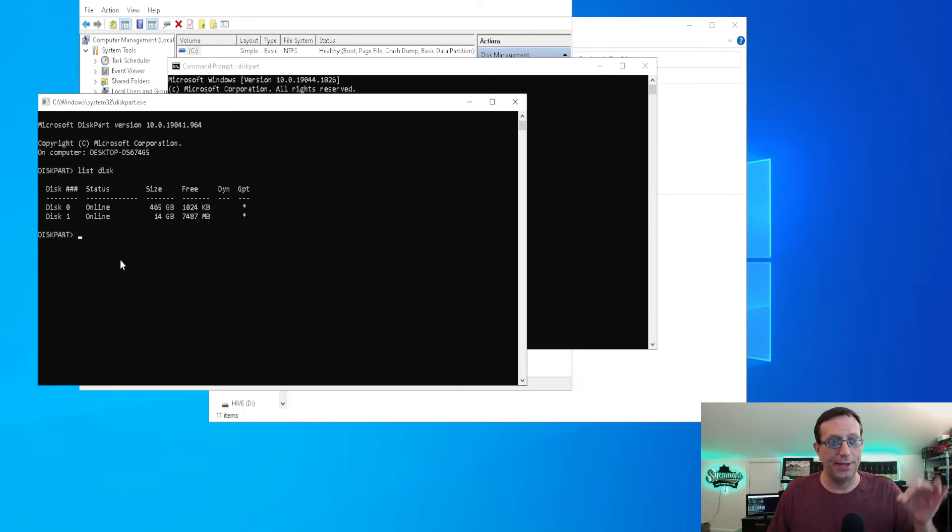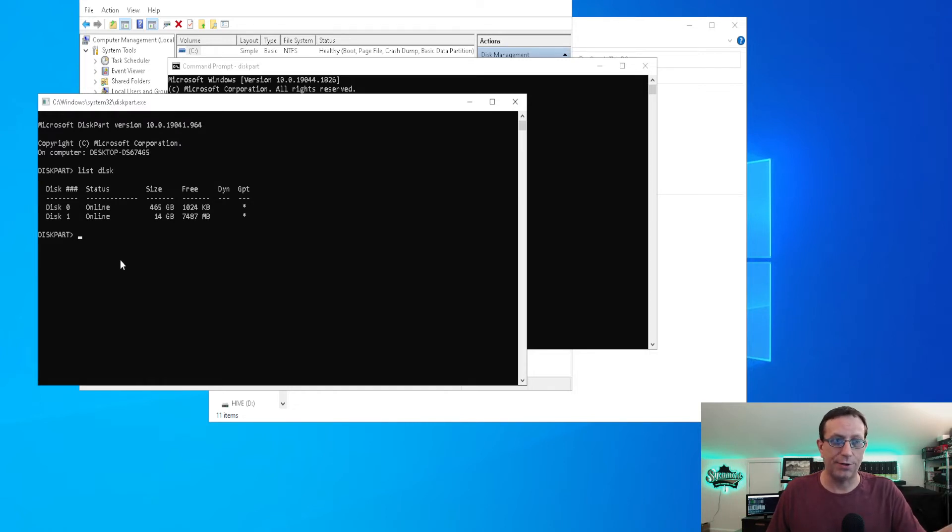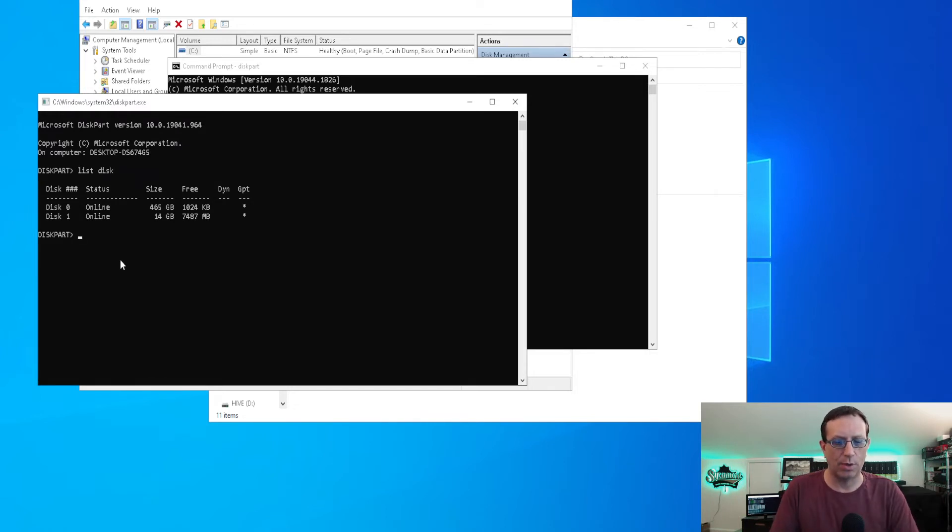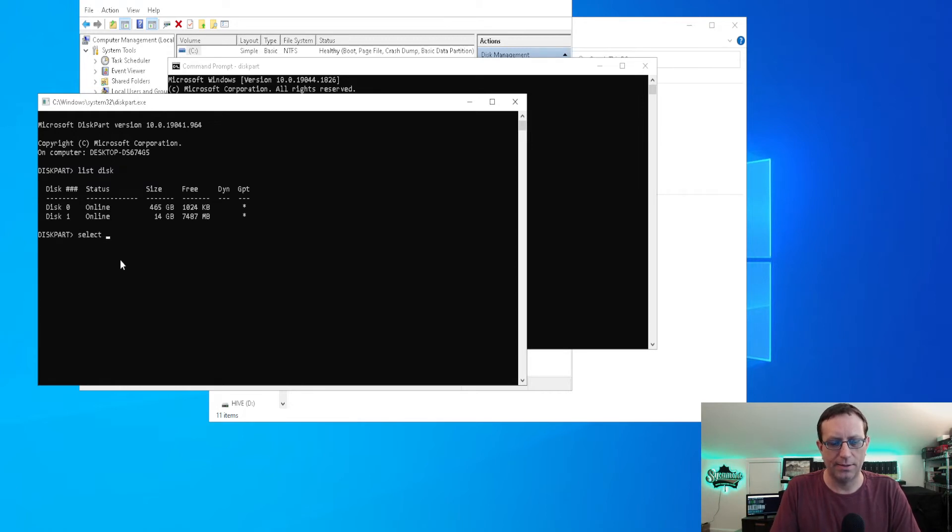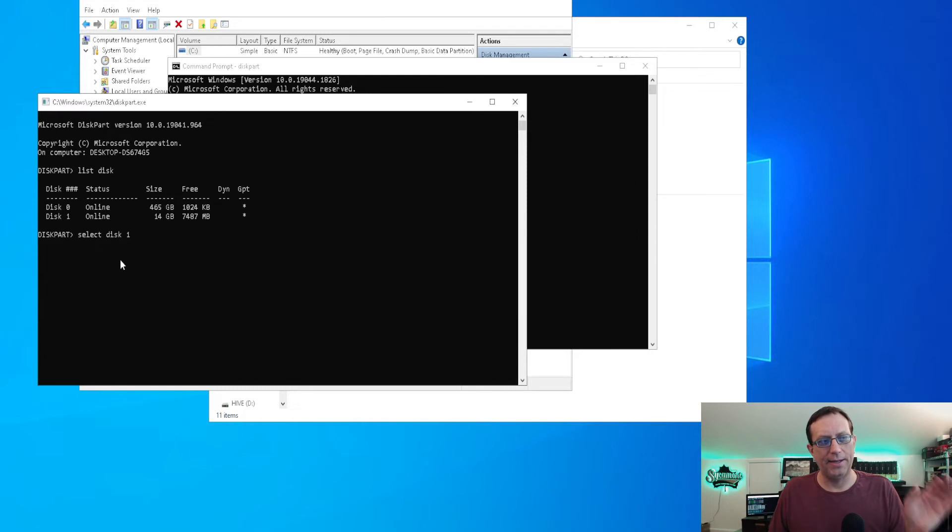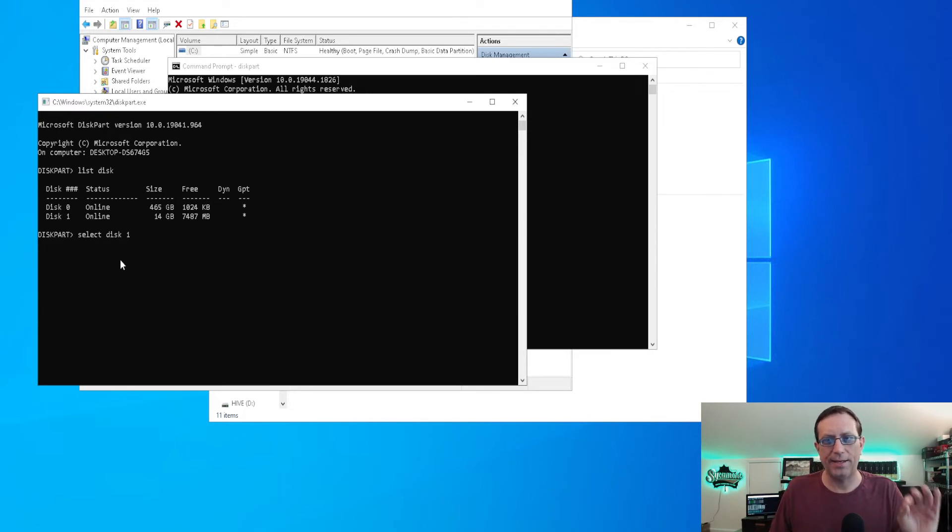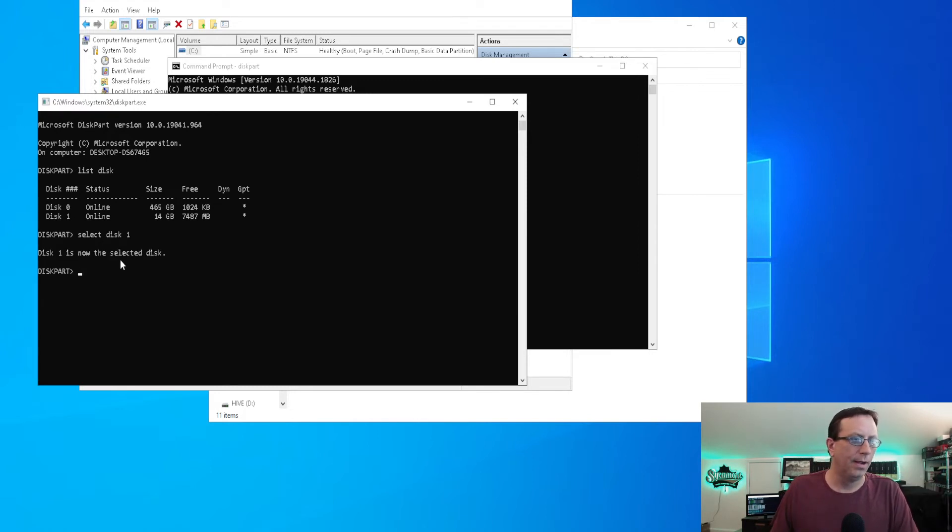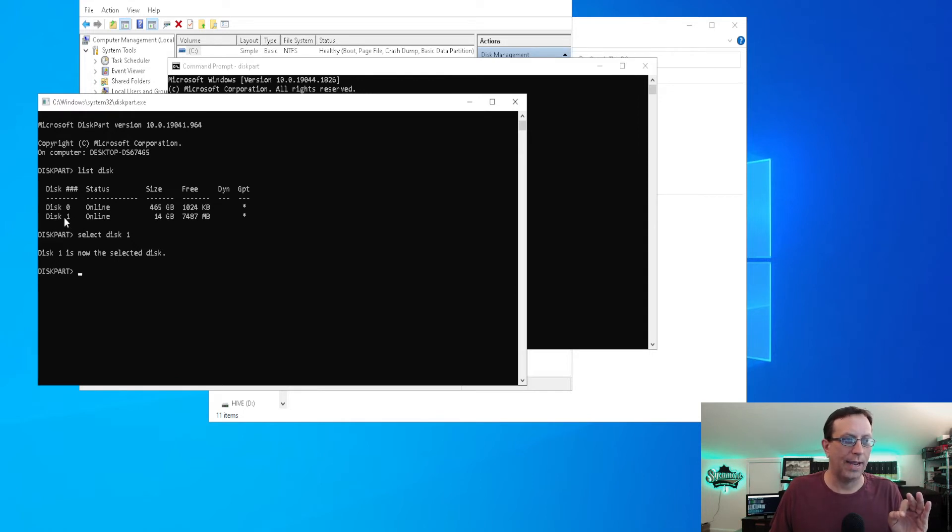Make sure, again, that you choose the correct disk. Maybe different on your screen than it is on mine, but mine is going to be disk one. So we're going to type in select disk one, all with a space. Select space disk space one and hit enter. Okay, now we've selected disk one.